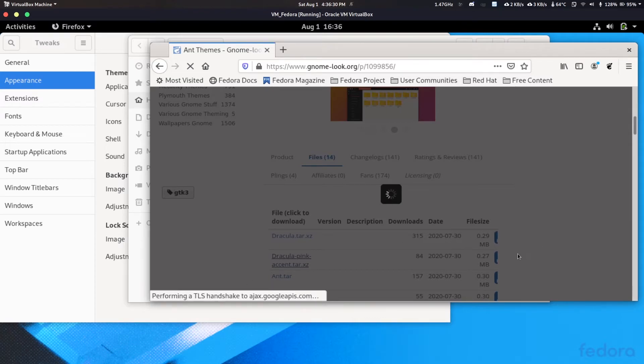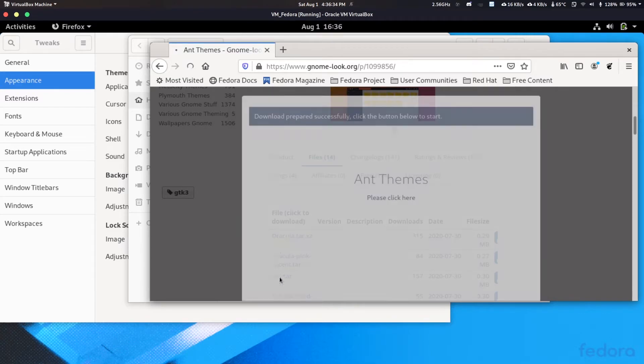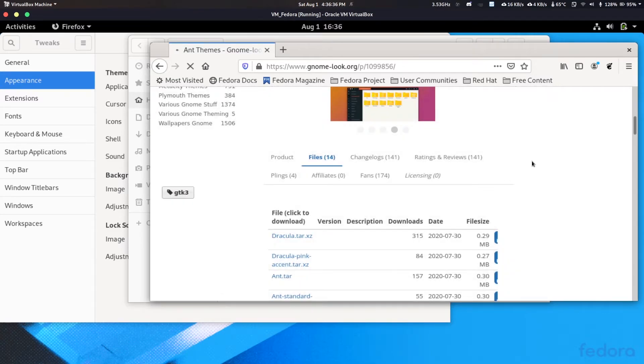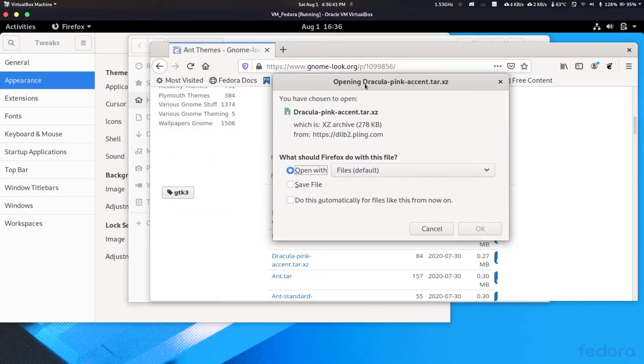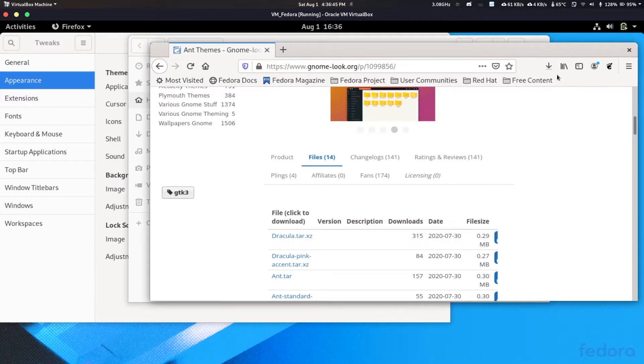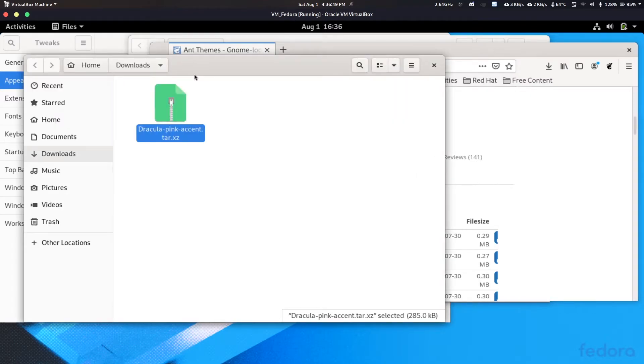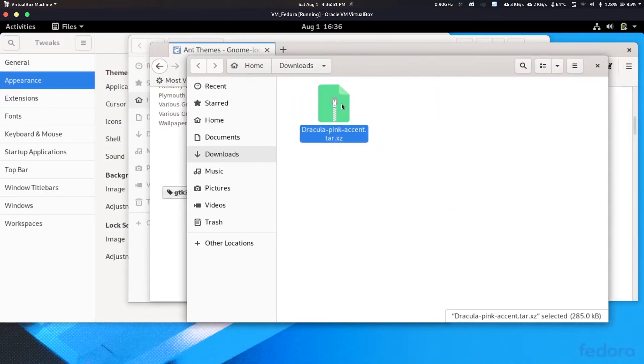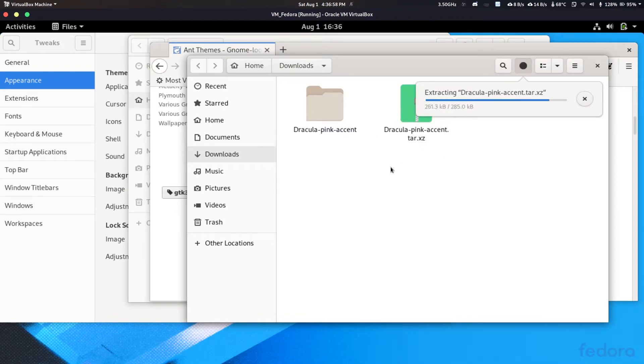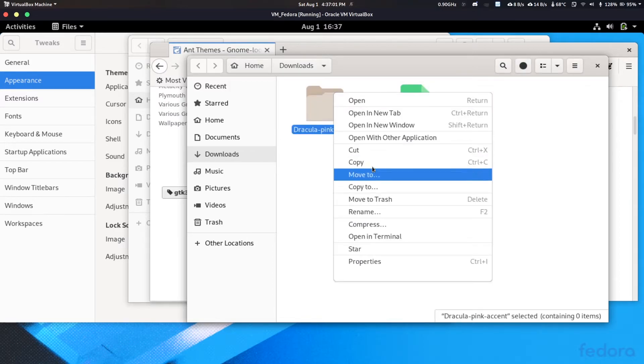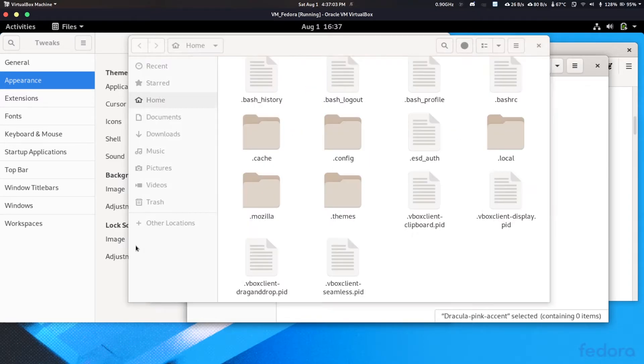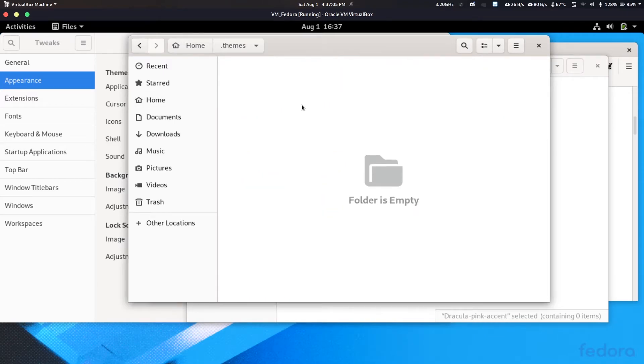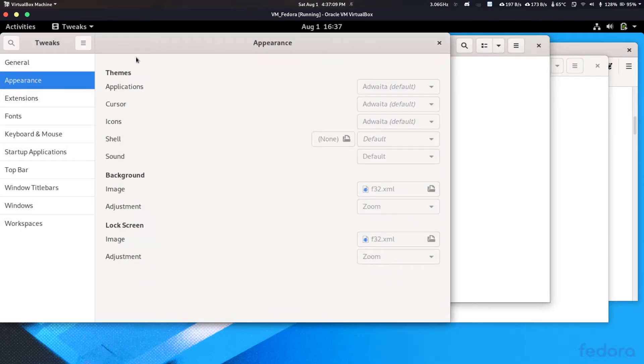Now let's download the theme file. They have like Arc Dracula theme. Let's just go with Dracula. Dracula accent pink, click. There's a graphical glitch I think or it hasn't scaled. Let's just click on download here and hopefully it will start downloading. Now I'm going to directly extract it. Let's save it.